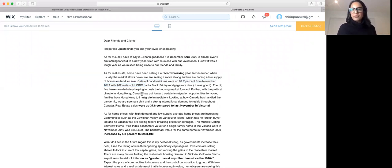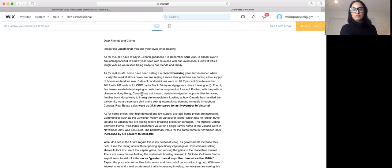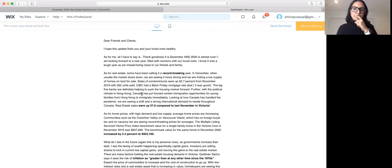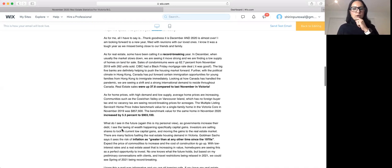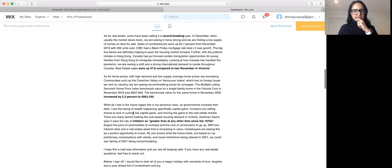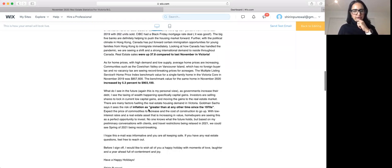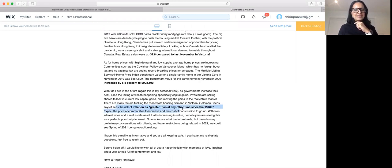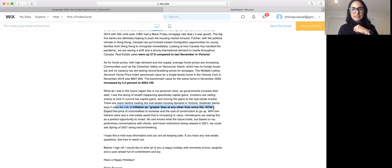So we're seeing that whole shift and movement towards the island and demand towards Canada in general. Like if you talk to other realtors in Toronto, Ontario, other parts, they're like yeah, we've been busy. But here's the other thing. And I touched on this in my newsletter right here. Goldman Sachs says it sees the risk of inflation as greater than at any other time since the 1970s.